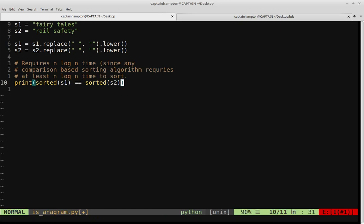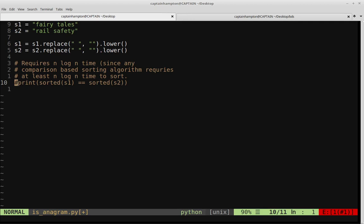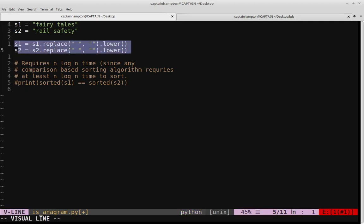We can do a little bit better than this. I'm going to comment that out but leave it in case you want a concise solution. What we're going to do instead is still preprocess the strings — remove spaces and normalize case — but we're going to make use of a dictionary or hash table to keep track of the letters we've encountered once we've preprocessed the strings.